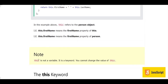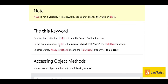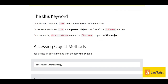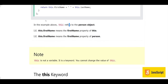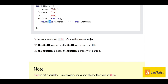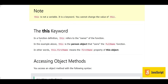The 'this' keyword is not a variable — it is a keyword and you cannot change its value. In a function definition, 'this' refers to the owner of the function. In the example above, 'this' is the person object that owns the fullName function. In other words, 'this.firstName' means the first name property of the person object. This can be a little confusing, but if you read these statements carefully you will understand.